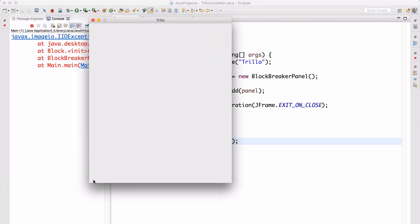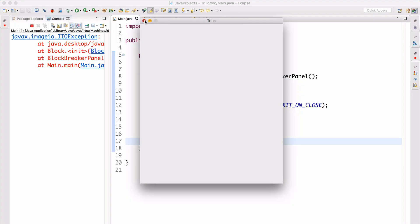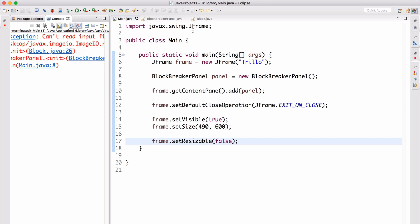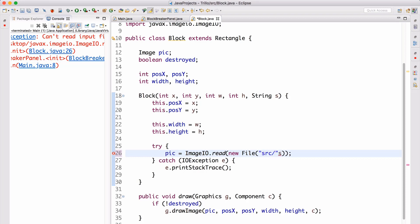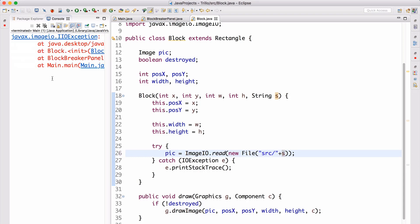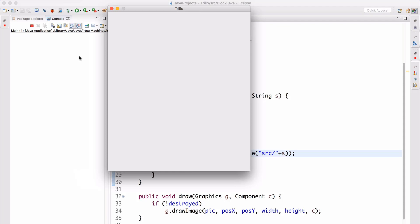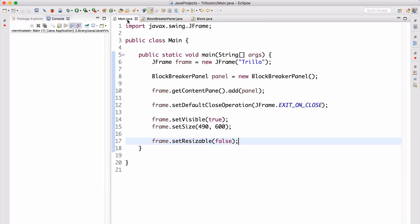So now we can actually run this. There we go — so here we have our Trillo app. We can't resize it because we set resizable to false. We do have an error here — we're getting an IOException, so we can't read the input file. In our Block.java, instead of doing new File(s) we need to do new File("src/" + s), since it starts looking for the actual files in the project and not the src folder. Now when you run this, it should be good to go — no more error. We aren't actually receiving anything to the screen, but we don't get the errors. That's already good — we did find the file.